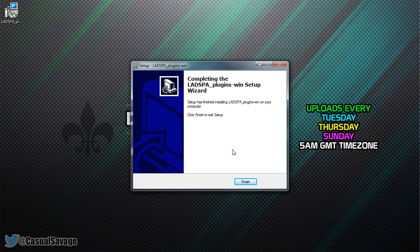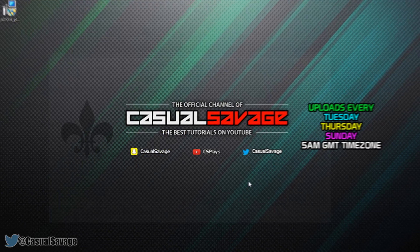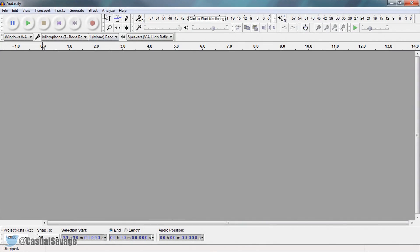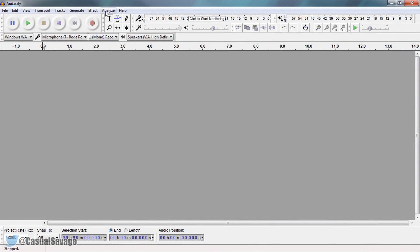You can see how quick that was — it's finished, so you can click Finish. Now if you don't see the plugin straight away...